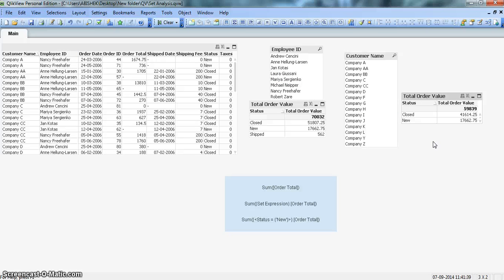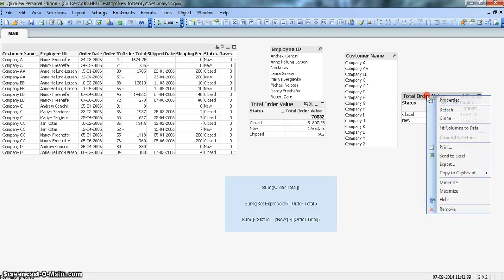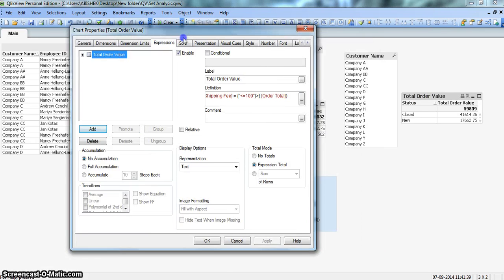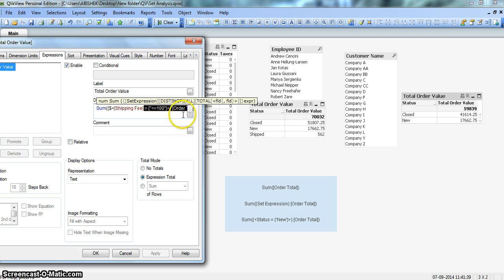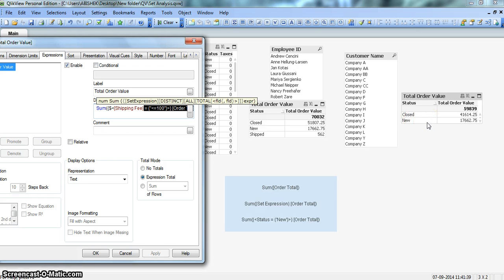Now let's move on to see some more interesting features of set analysis. Currently my expression is saying: give me the total order value where shipping fee is less than or equal to 200. But what if I want to say that whatever selections you have — for example about customer name — always have a particular customer included in your results?